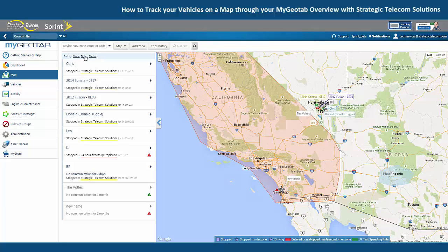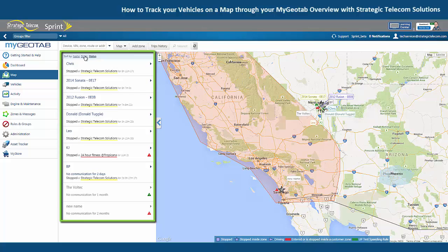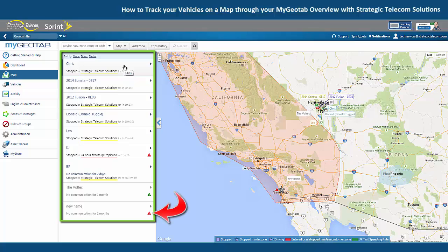Over on the left side we have a list that's showing us the status of each vehicle. Here it's showing us that we have vehicles that are stopped, it would also show us if we had vehicles that were driving, and then down at the bottom it's even giving us information on vehicles that are not communicating.